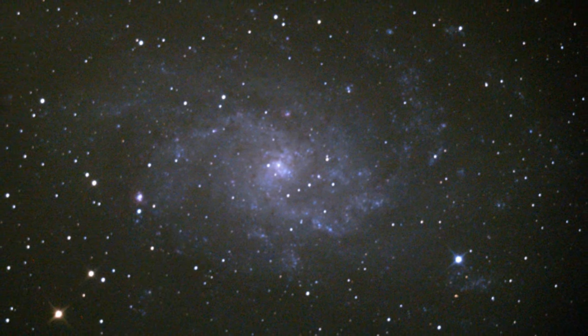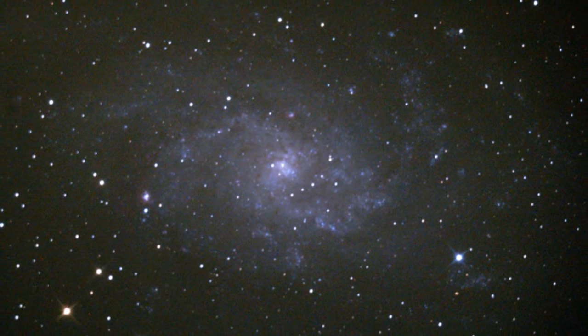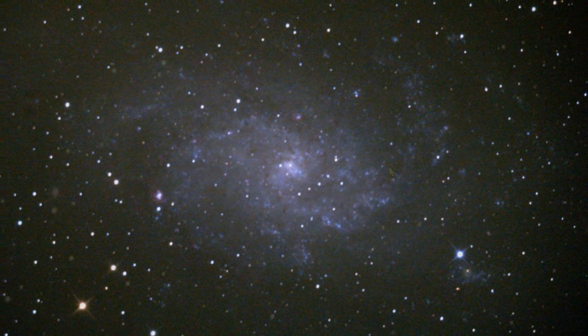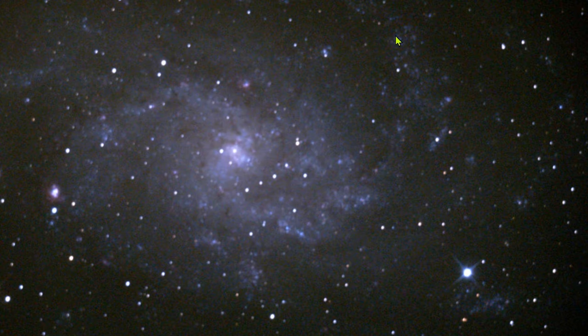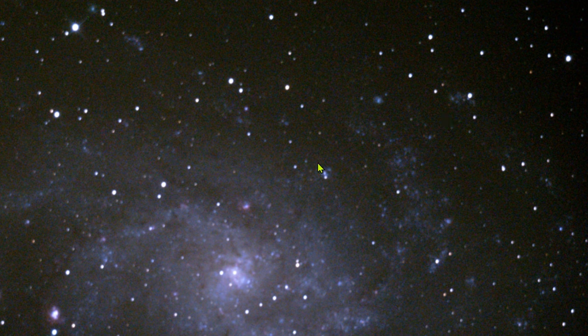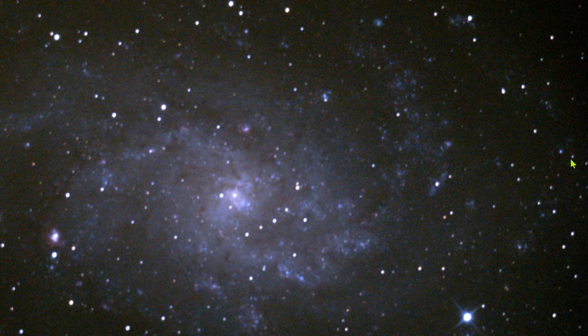My kids always trying to help me. And skipping to the 5 minutes of stacking, we can see clearly much more detail in the galaxy.